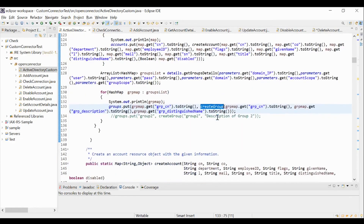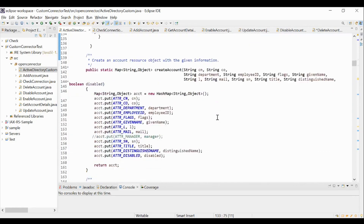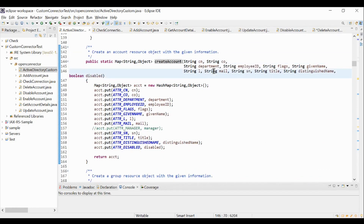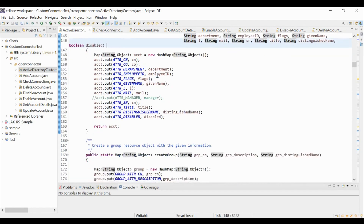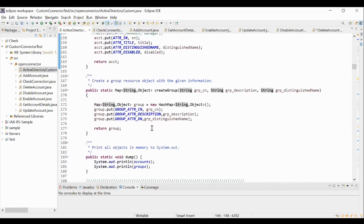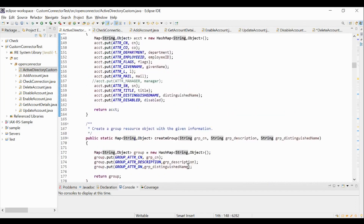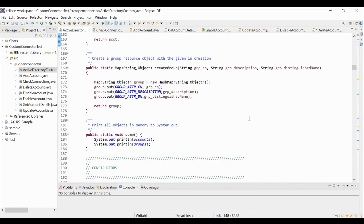So these createAccount and createGroup methods will use the information available in the map and create accounts and groups as resource objects respectively. The createAccount method takes input of all the attributes passed from the hash map and it will create an account. Similarly, the createGroup method will take all the inputs from the groups resource object map and it will create a group in the Active Directory application. These methods will be invoked when we perform account aggregation and group aggregation operations in SailPoint IdentityIQ.